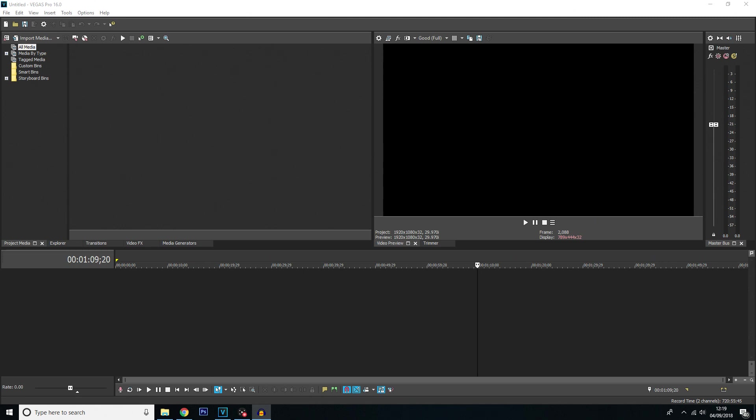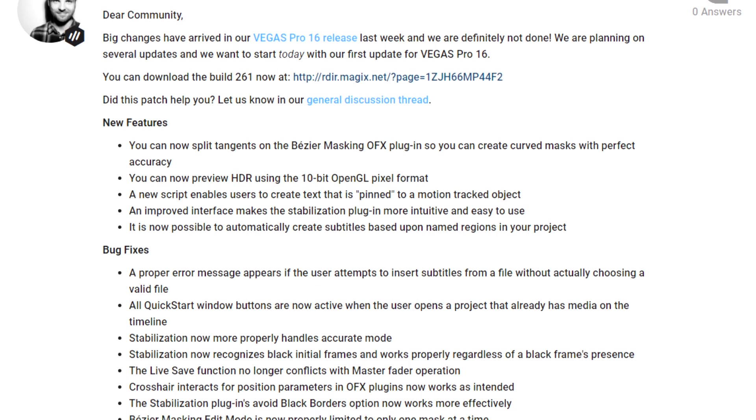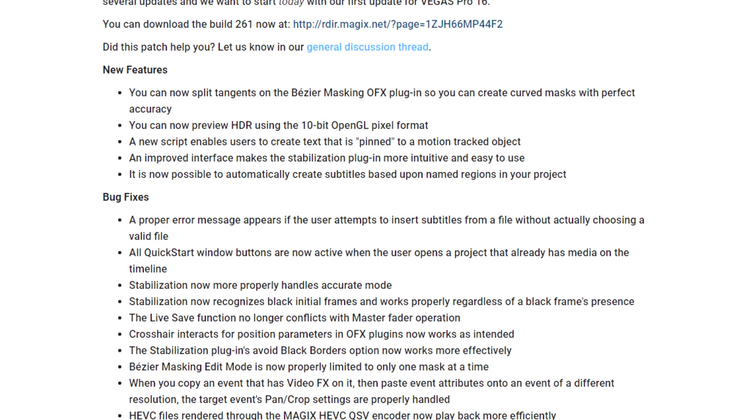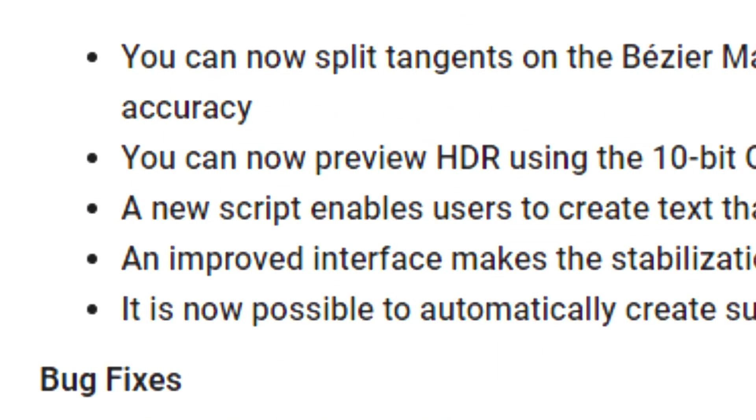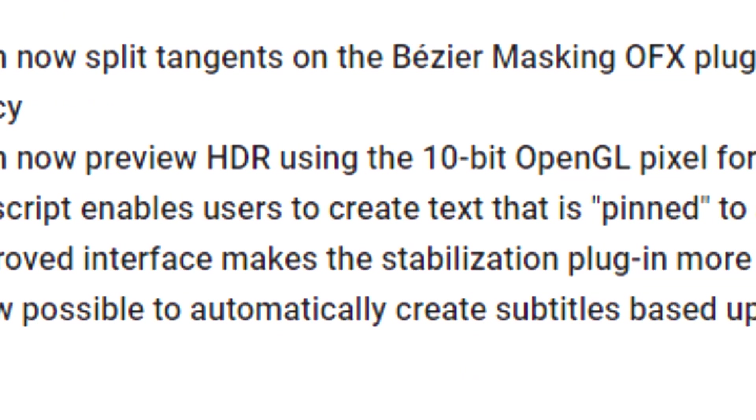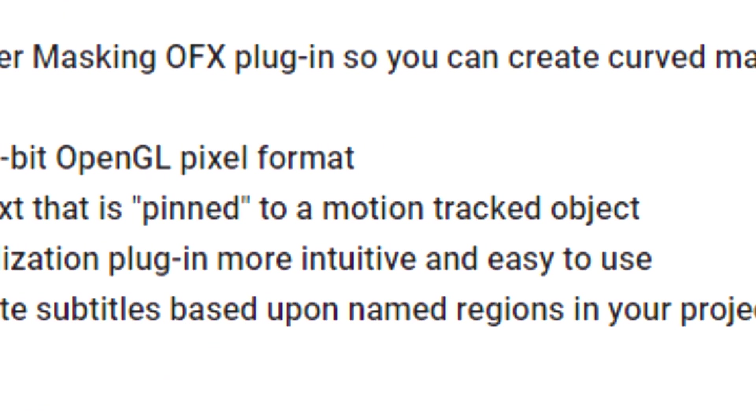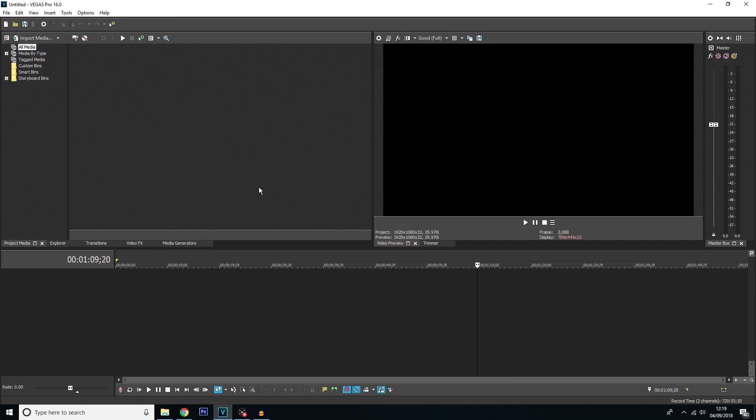Well Vegas has just released an update yesterday which allows you to actually track text more automatically, which is a great feature. So yeah, I'm making this tutorial as quick as I can.